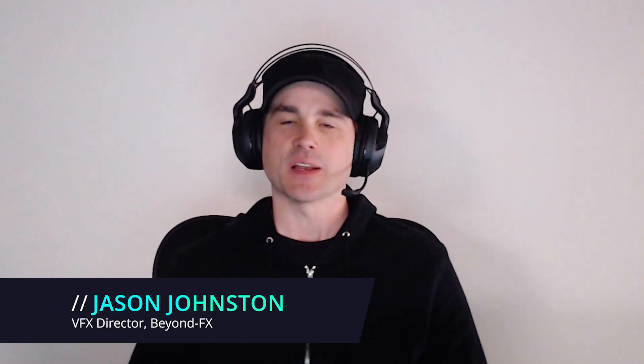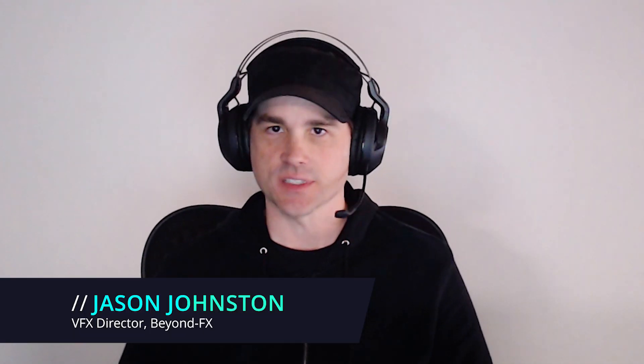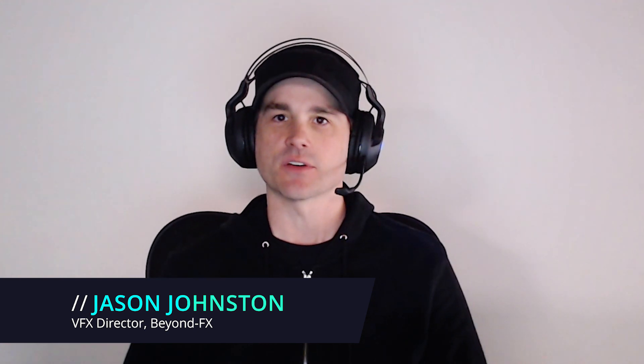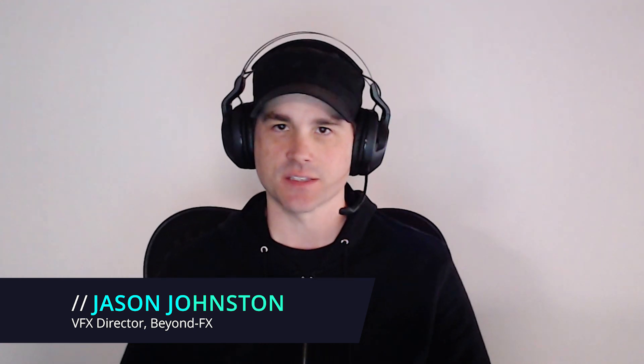Hey, how's it going? My name is Jason Johnston. I'm a VFX director here at BeyondFX.